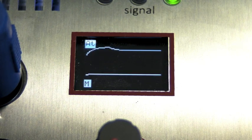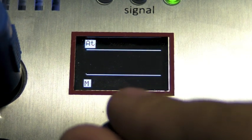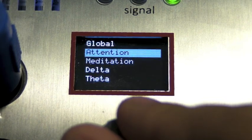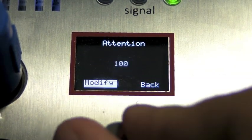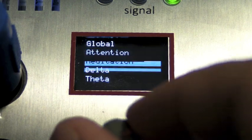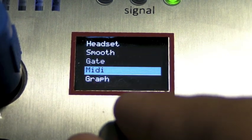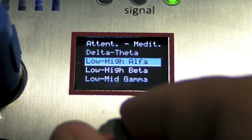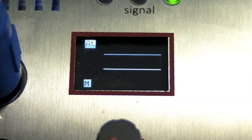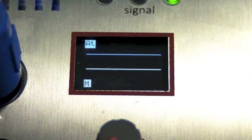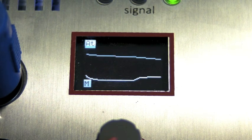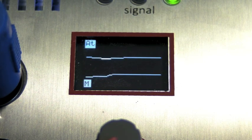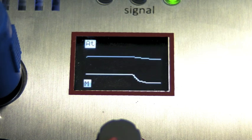In this case, we can see some kind of modification to the smoothing by changing it to the maximum, and then go back to the graphic. Just a reminder, the graphic is the standard visualization of the display and the device will go back there after some seconds of inactivity.